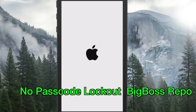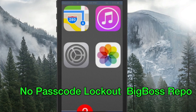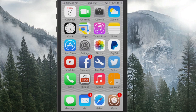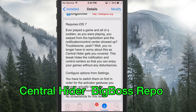The next one is called No Passcode Lockout. How many times have your friends gotten your phone and entered the wrong passcode 10 or 15 times, locking you out for 30 minutes or more? This removes that lockout timer. It will still prevent people from unlocking your device, but you won't get that ban after entering the incorrect code too many times.